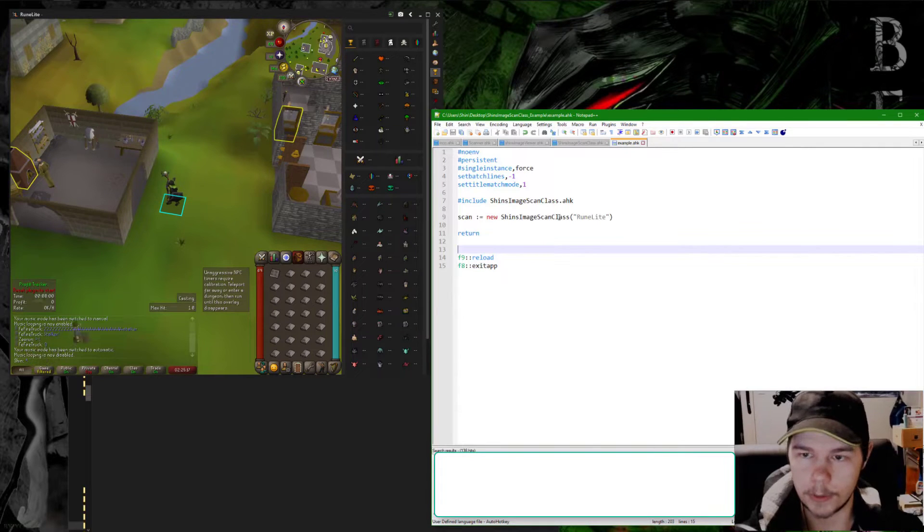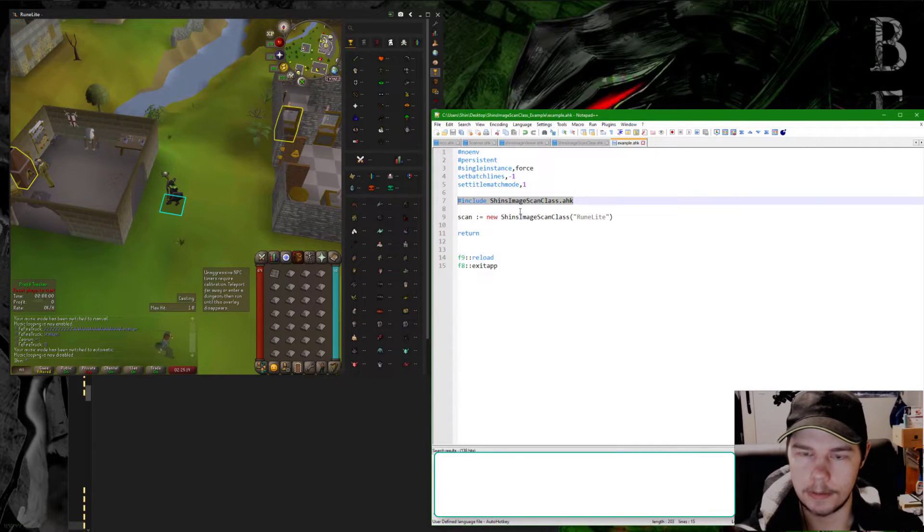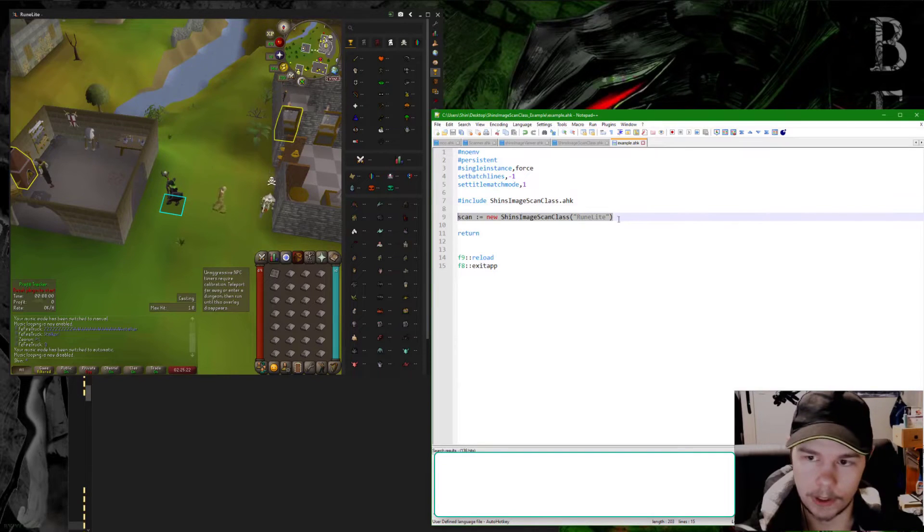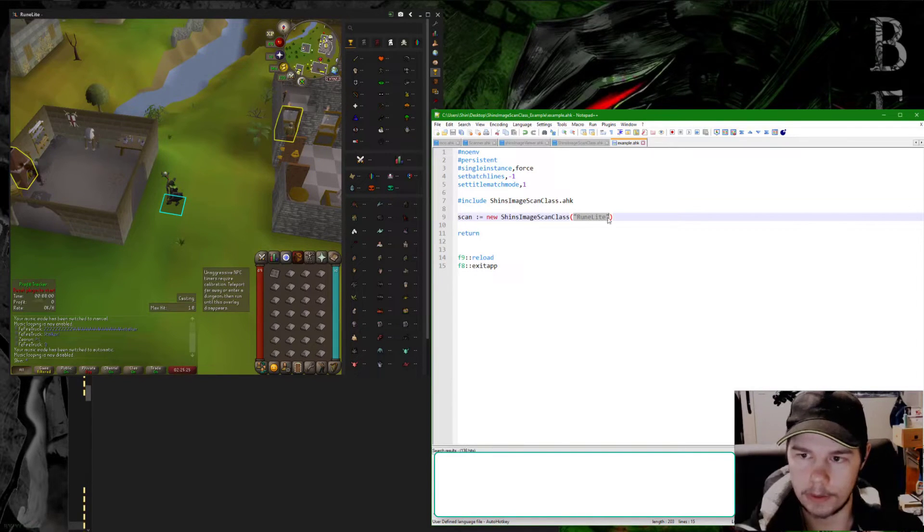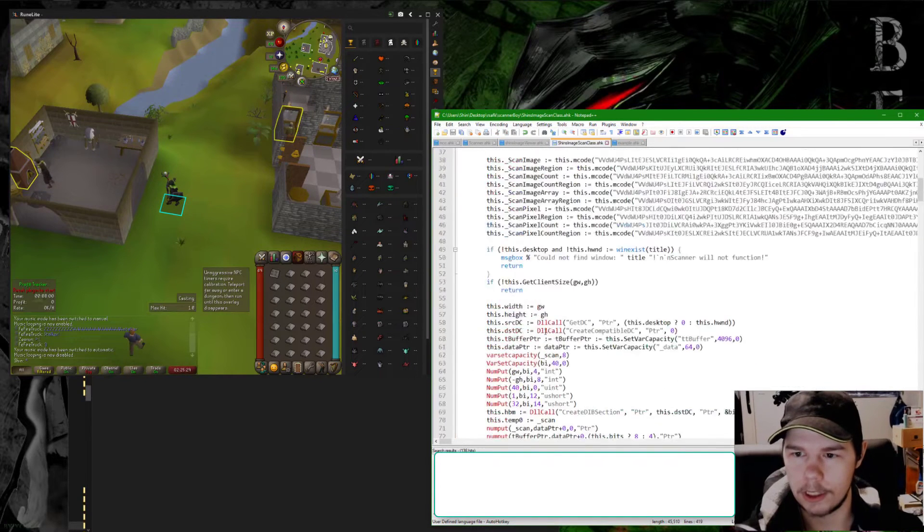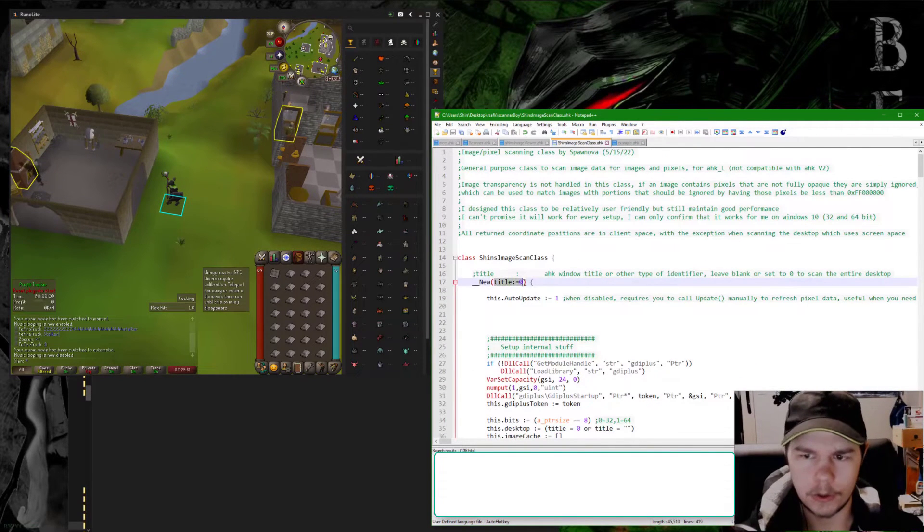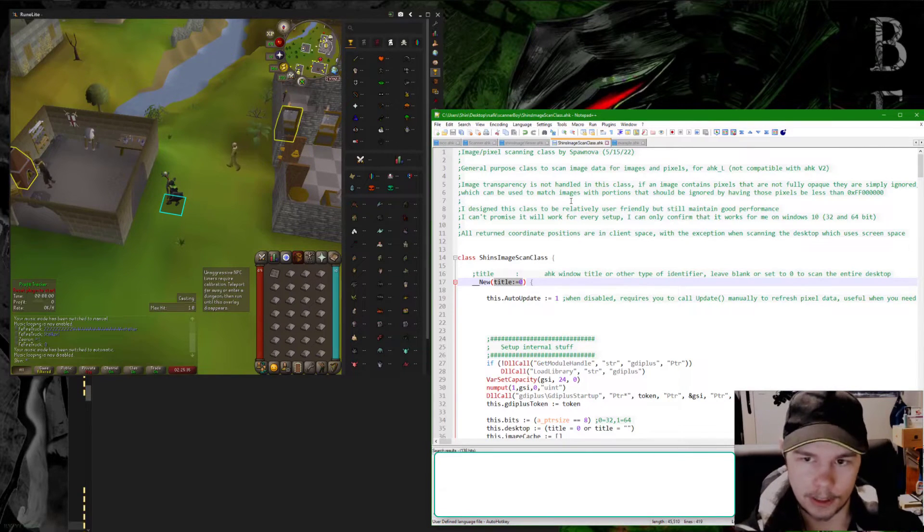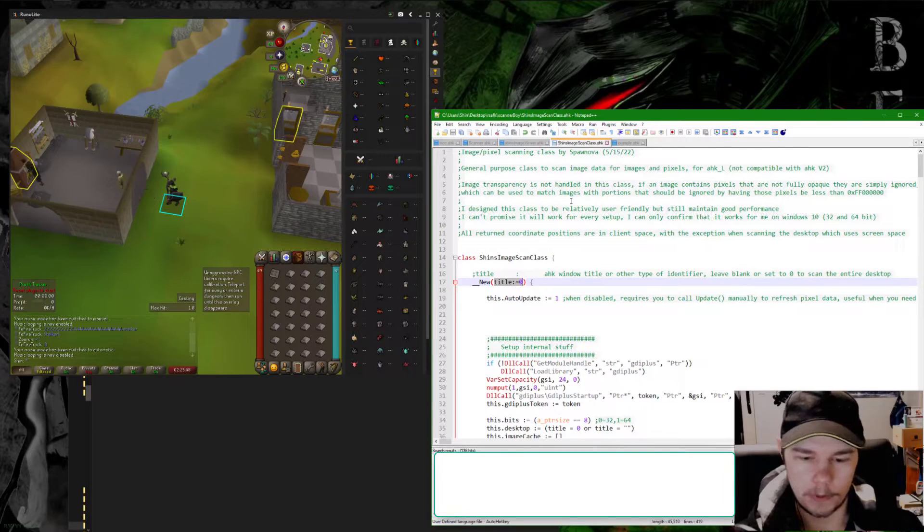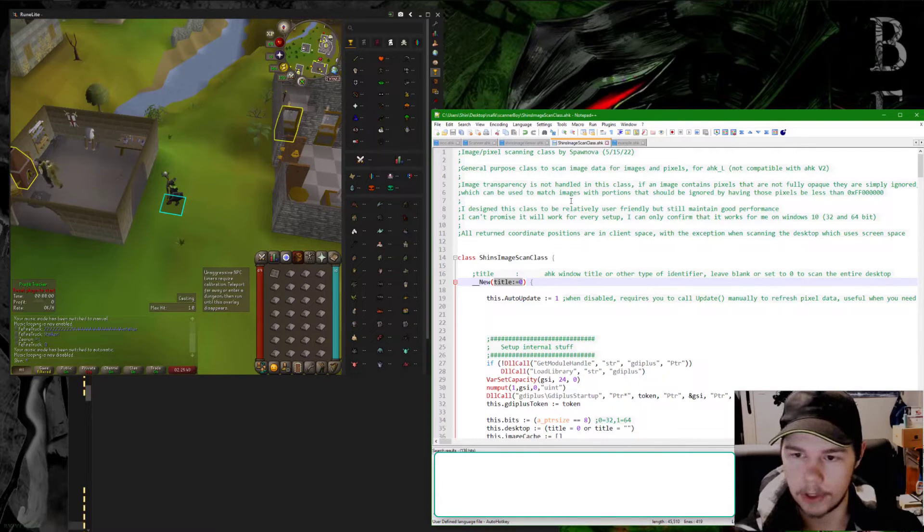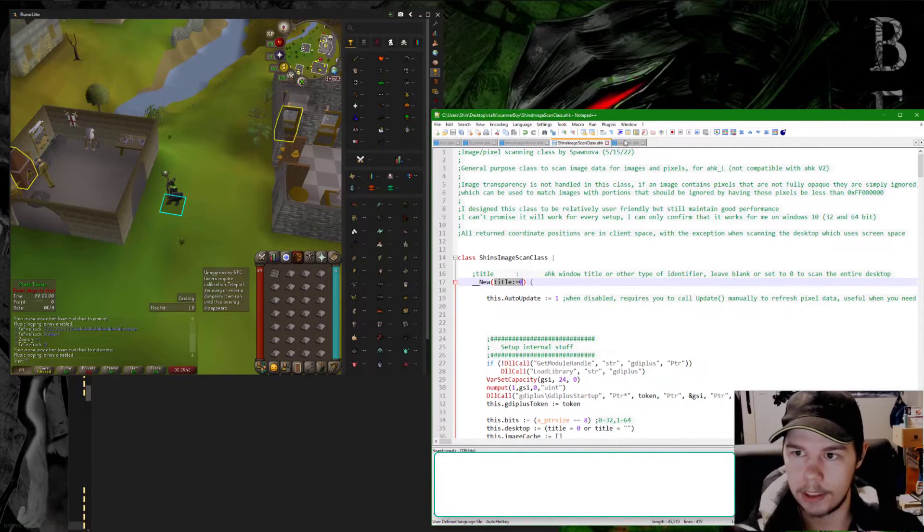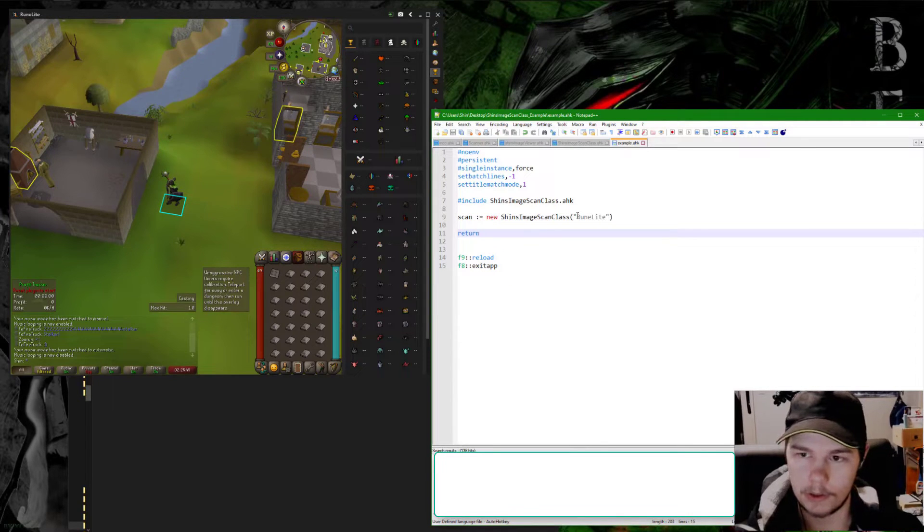As far as actually using it is also very simple. You need to include the class file and then you need to create a new instance of the class. In this case I'm specifying the first parameter as my title of the window I'm using. There is only one parameter which is the title. If you leave it blank it'll use the desktop, which is how the default AutoHotkey functions work. Here I'm specifying a title for a window because I want to scan the window specifically.